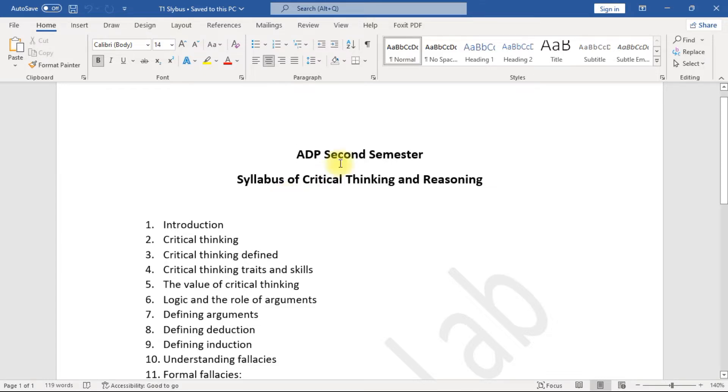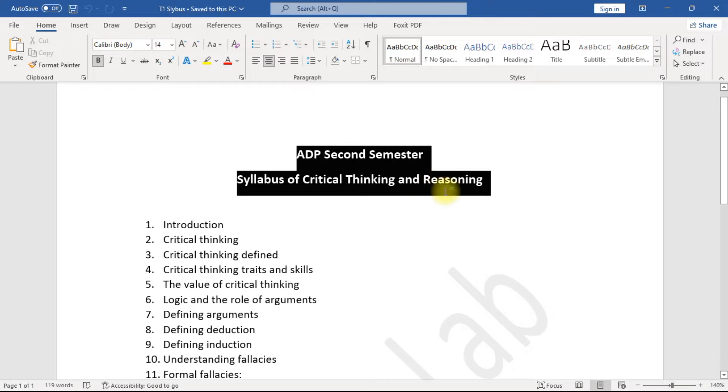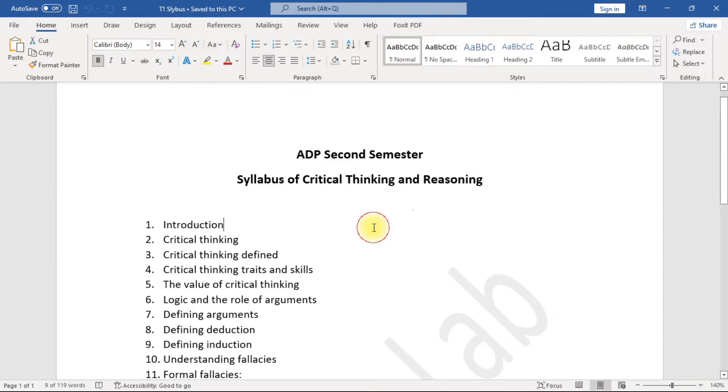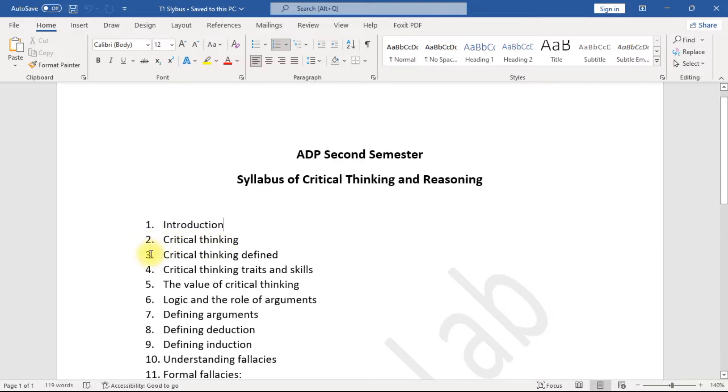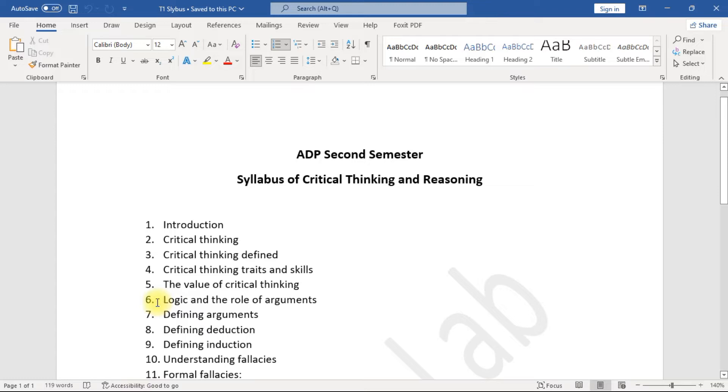Website link provided in the description. ADP Second Semester Syllabus of Critical Thinking and Reasoning: 1. Introduction, 2. Critical Thinking, 3. Critical Thinking Defined, 4. Critical Thinking Traits and Skills, 5. The Value of Critical Thinking, 6. Logic and the Role of Arguments.